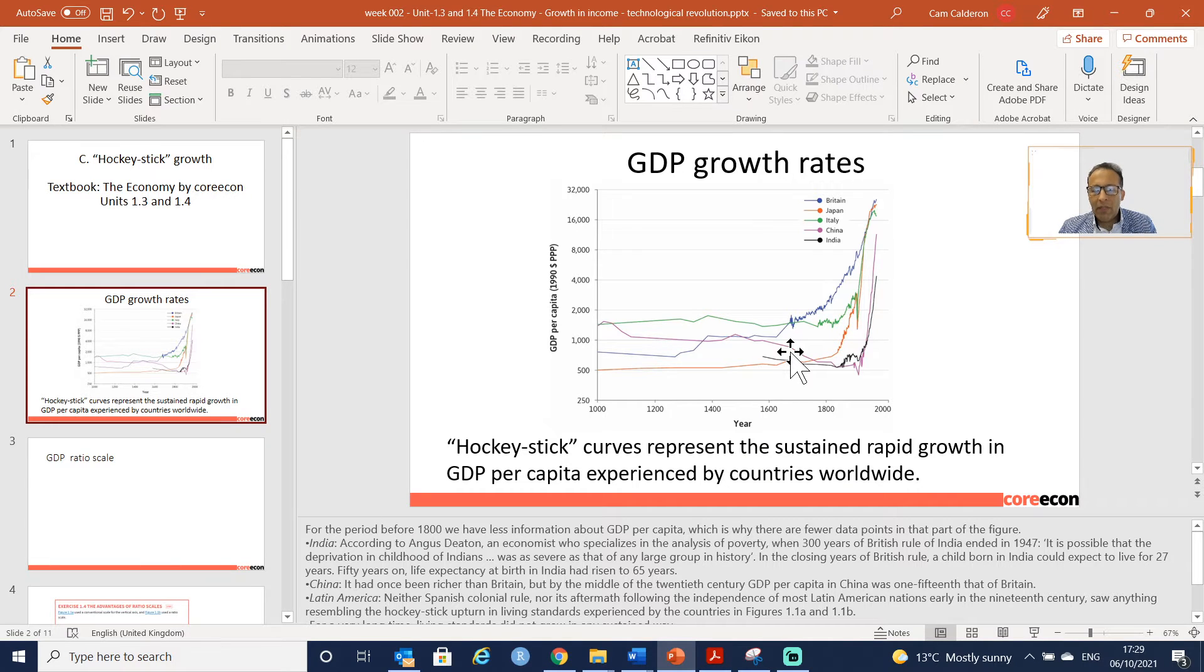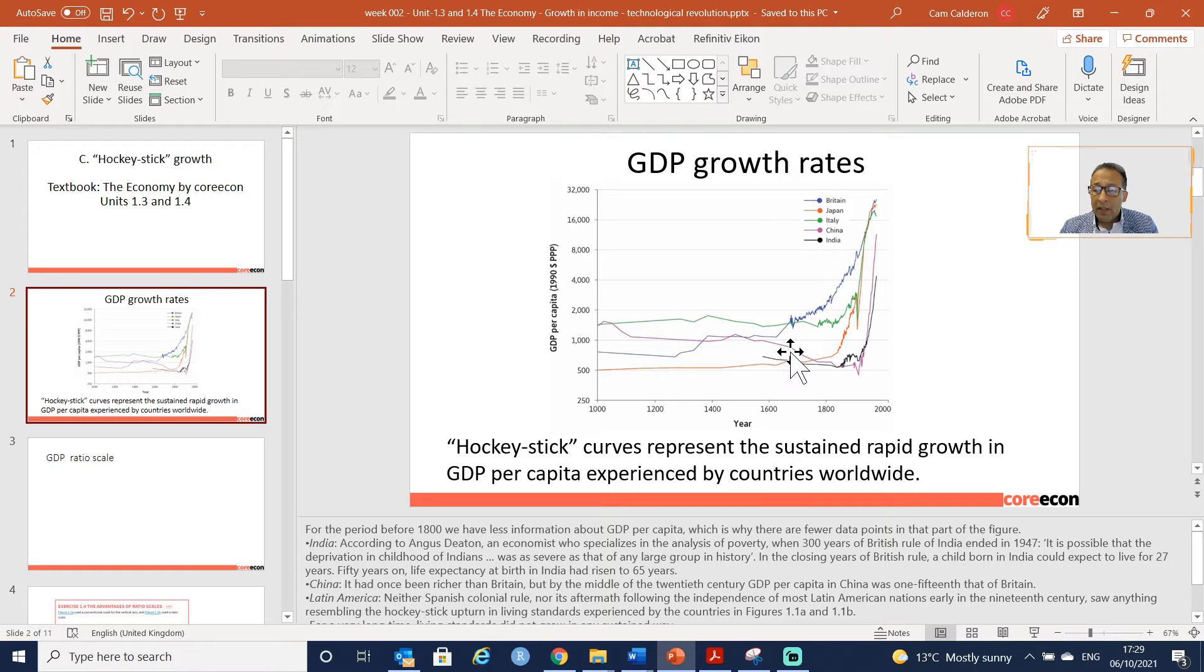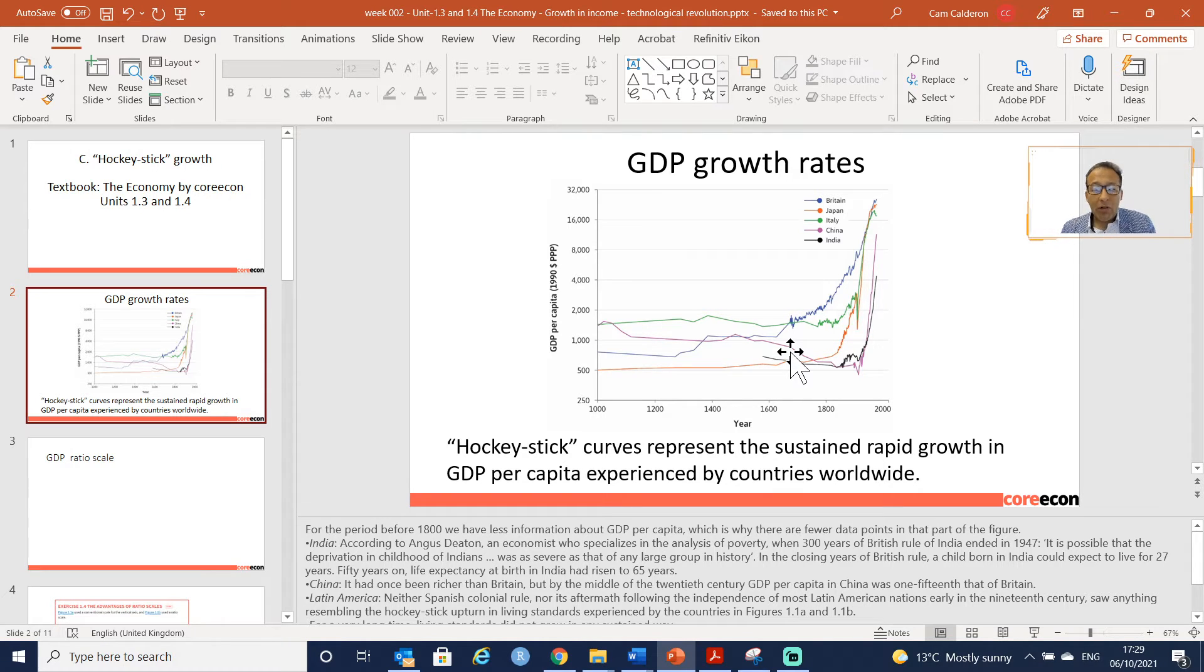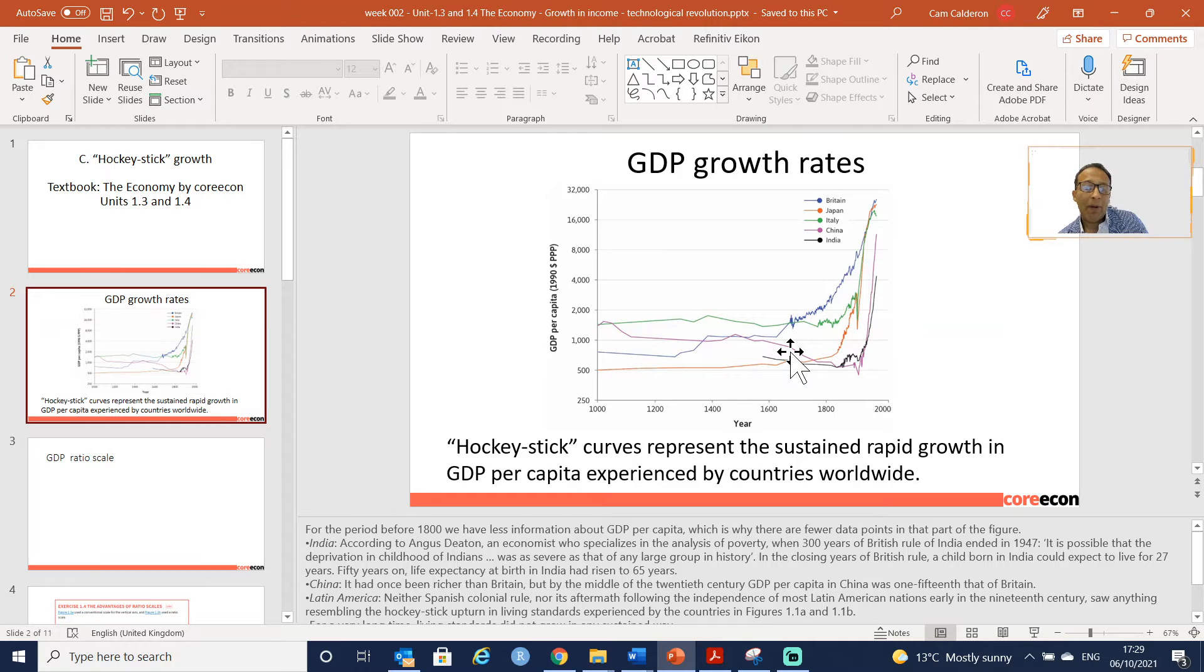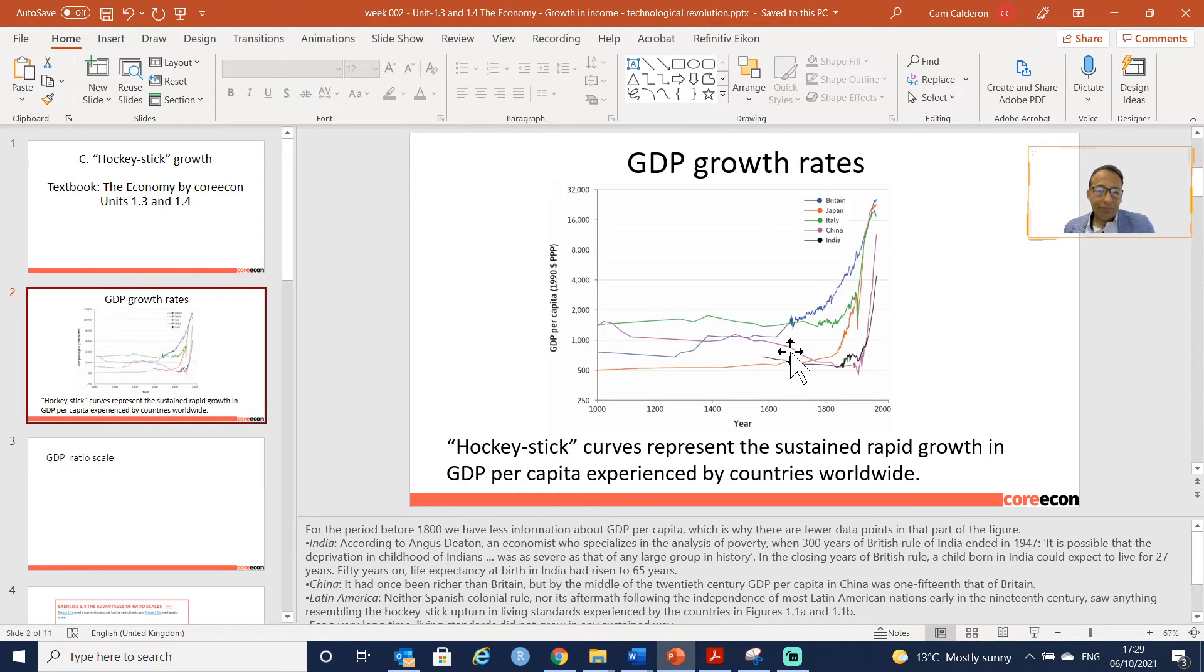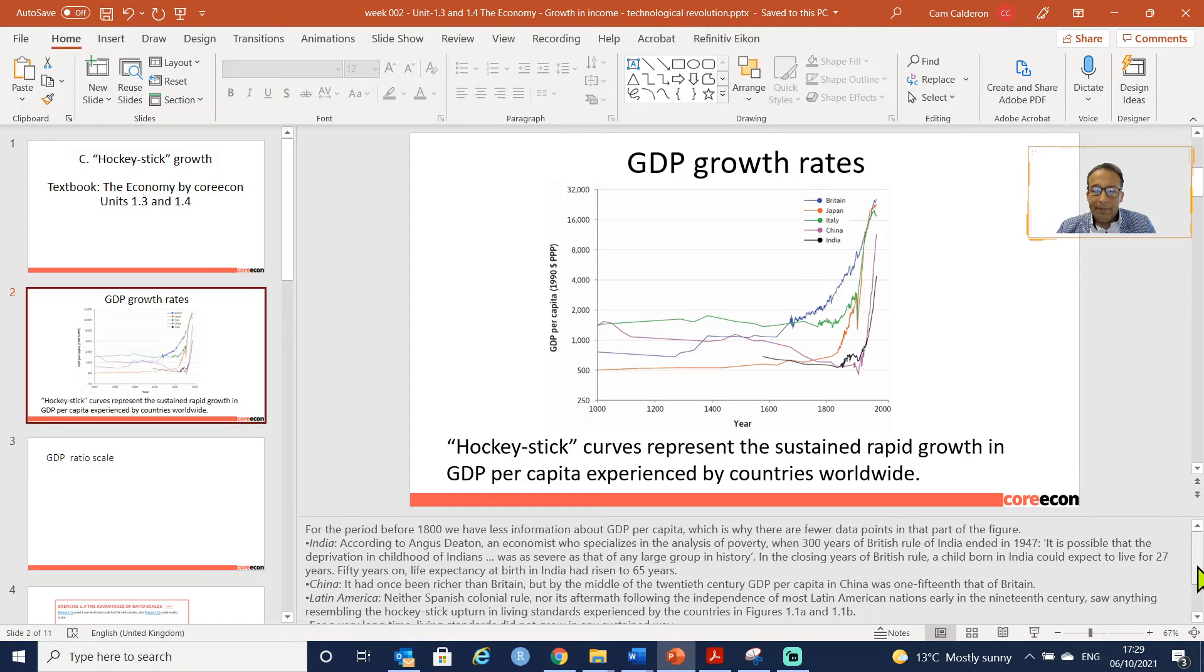I would say that the only country that recently in South America has performed in this pattern is Chile. I think Chile is now recognized as the only South American country that is a developed country.